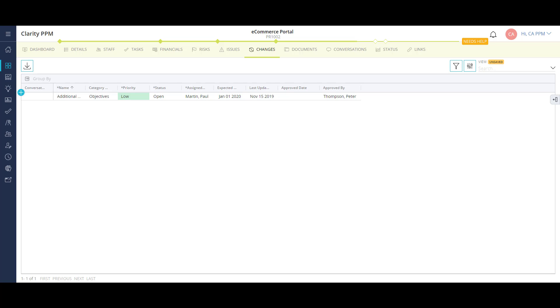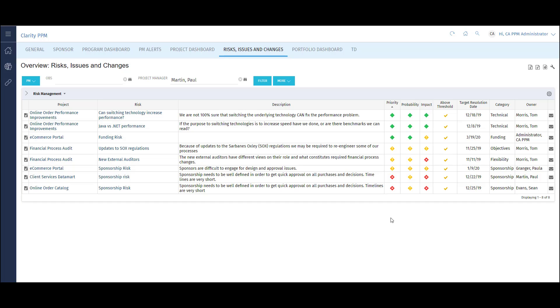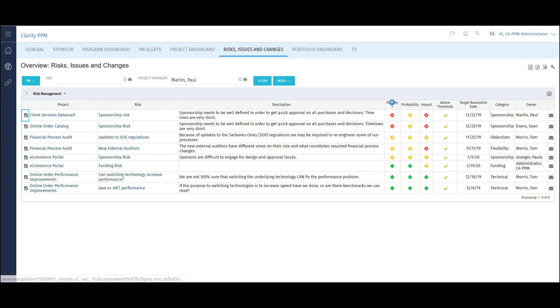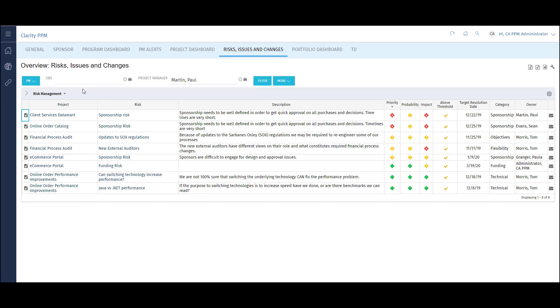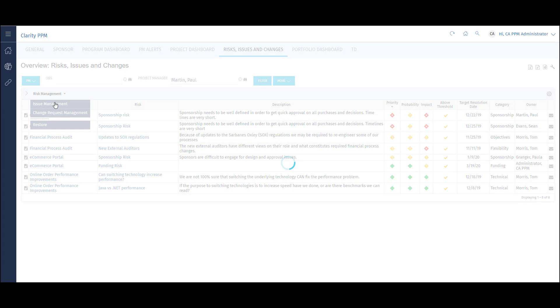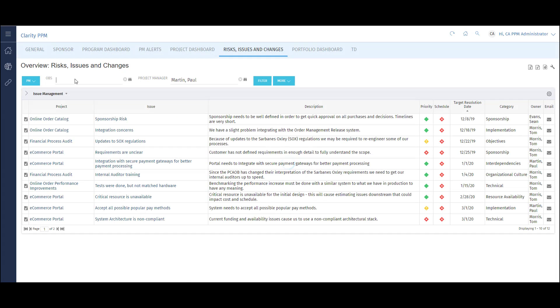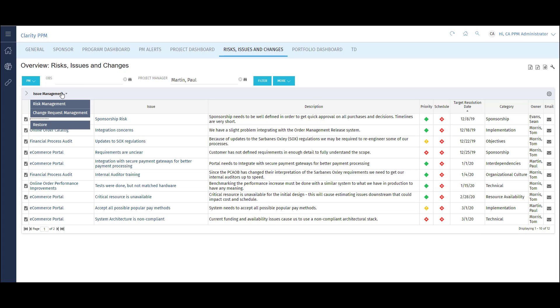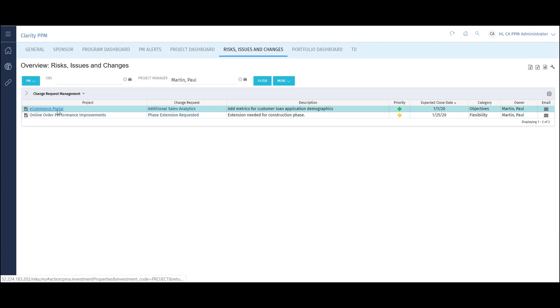Now let's look at the risk, issue, and change request dashboard. This dashboard shows all the risks in my organization. I can sort the list by priority to view the highest priority risks first. I can switch the dashboard to focus on all the issues in the organization.